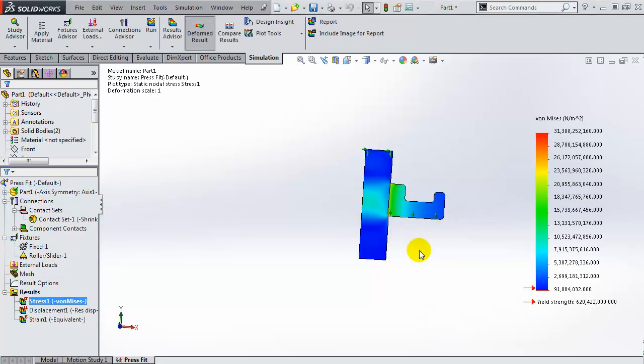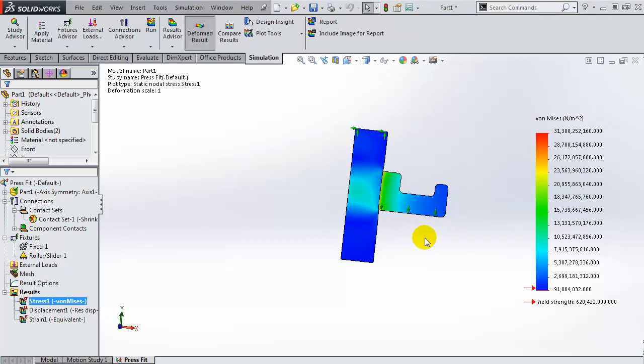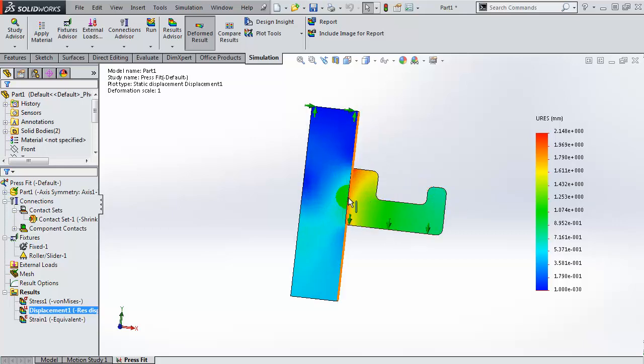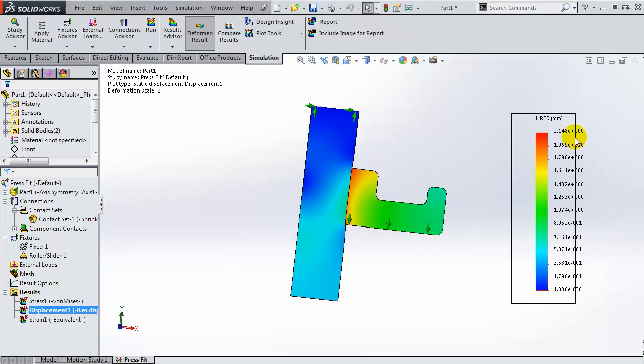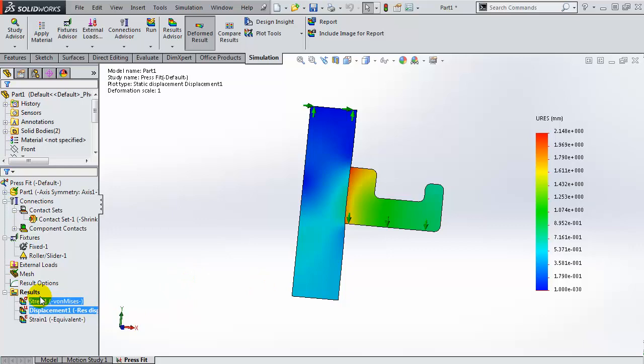There we have the von Mises stress plot due to the shrink fit operation. We can look at the displacement, so the part displaces in one direction. We can see the displacement in the part, so the outer part has moved out creating that shrink fit.